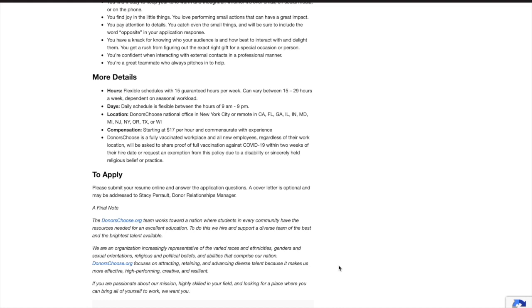The compensation for this job starts at $17 per hour and can be more based on experience. And finally, this company is a fully vaccinated workplace and all new employees, regardless of their work location, will be asked to share proof of full vaccination against COVID-19 within two weeks of their hire date or request an exemption from the policy due to a disability or sincerely held religious belief or practice.